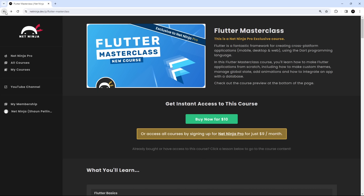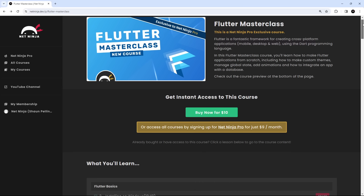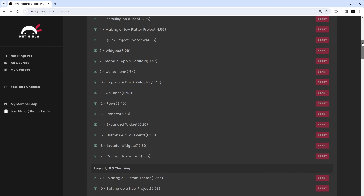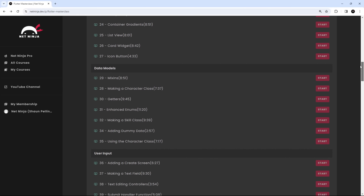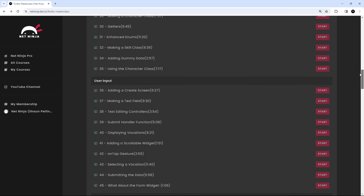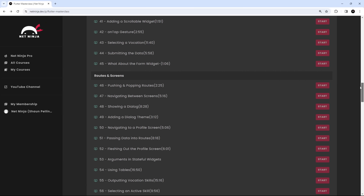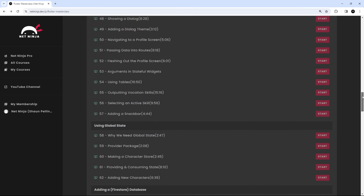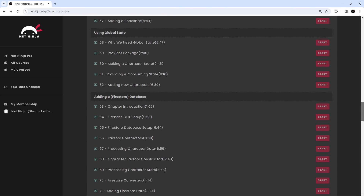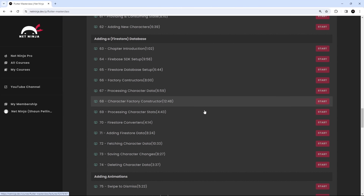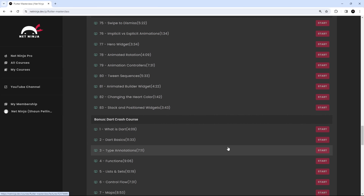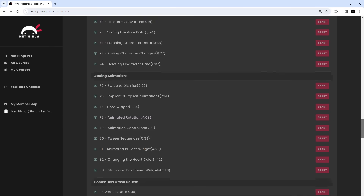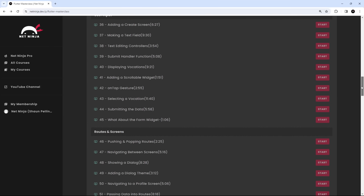This new Flutter masterclass course is packed full of content. You're going to learn all the basics about widgets, states, and layouts in Flutter; how to make custom themes for your Flutter applications; how to navigate between different screens using the Flutter Navigator; how to manage global state using the Provider package; how to integrate a Flutter application with a database to persist data; and how to make data models using classes and mixins.